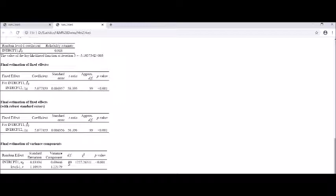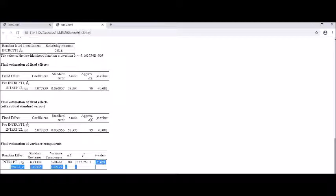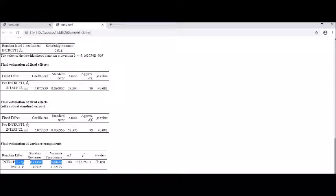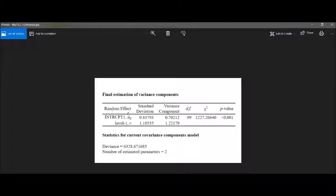You can see that the intercept component is significant. If the intercept component is significant, it means that the intraclass correlation should also be significant. I'll calculate ICC to show you whether it's significant or not. The chi-square test for the intercept is significant. In addition to random effects, the output also gives the deviance statistic and the number of estimated parameters — you can see there are two parameters estimated.